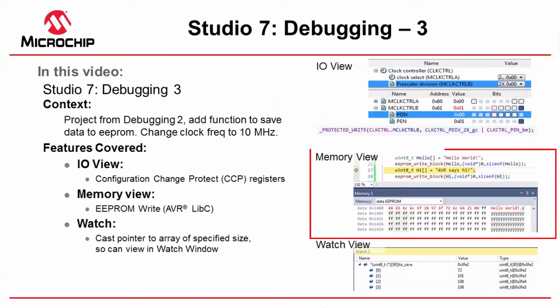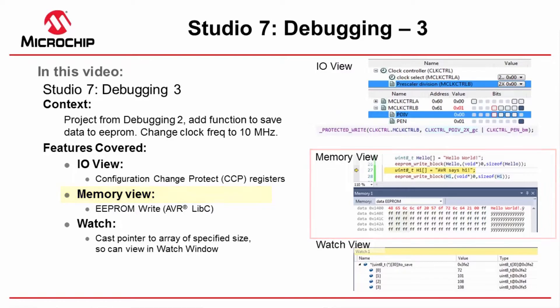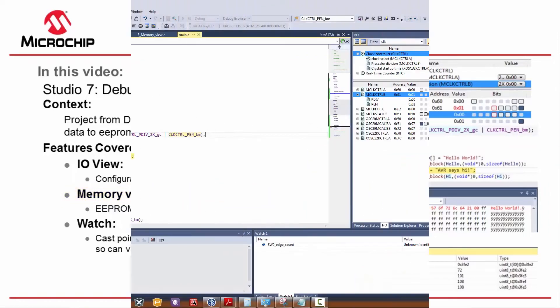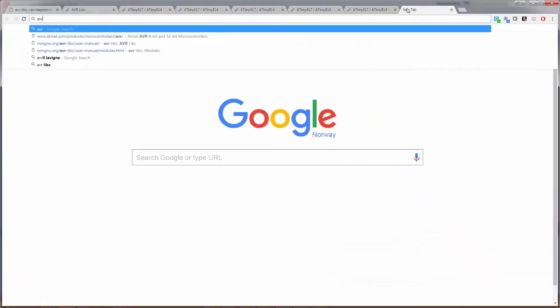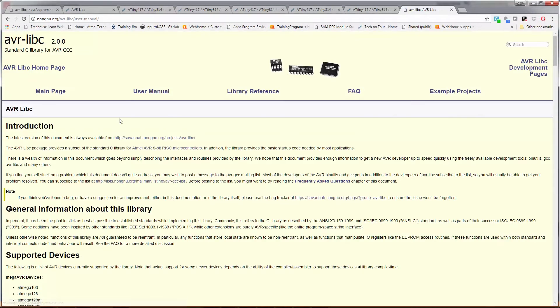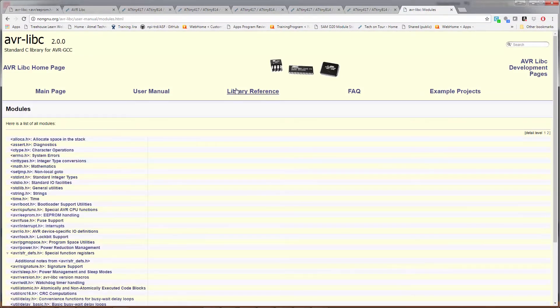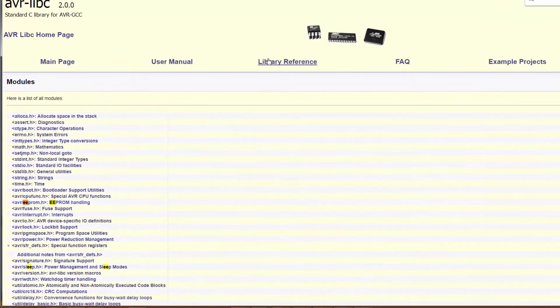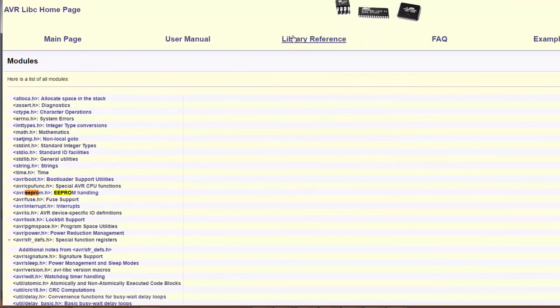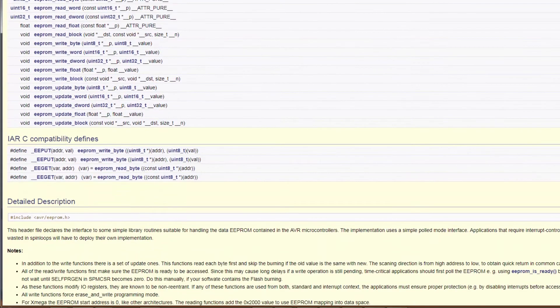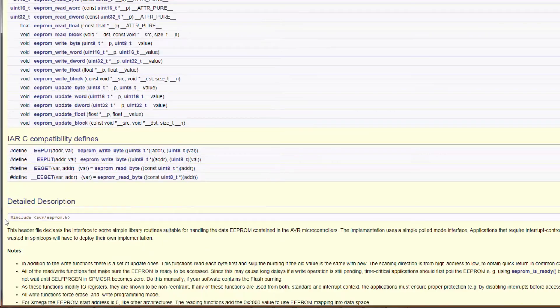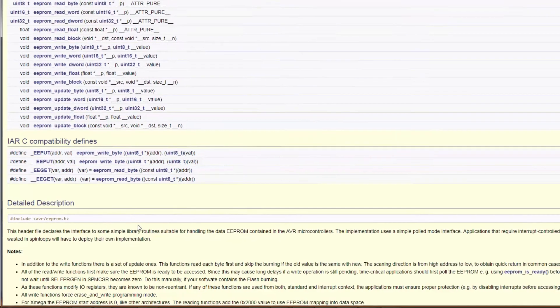Okay so in part two now what we're going to do is we're going to try write some basic functions to access the EEPROM. As we do before look in AVR libc and search for EEPROM. Here we can see a list of functions available to us and also that the include is AVR EEPROM.